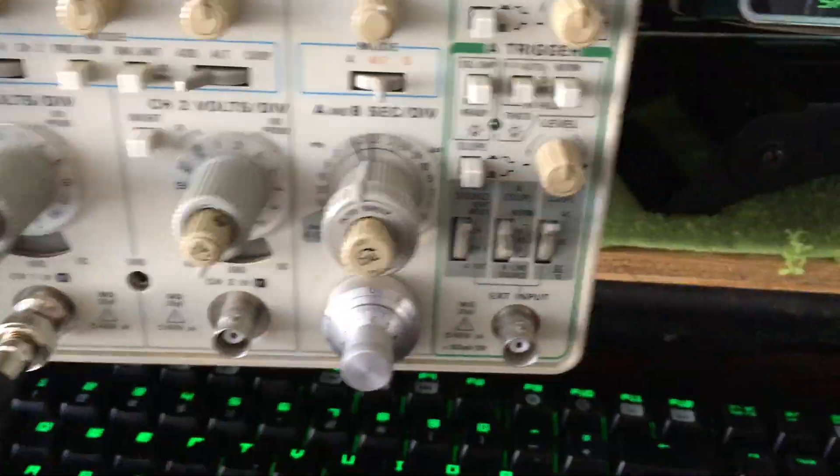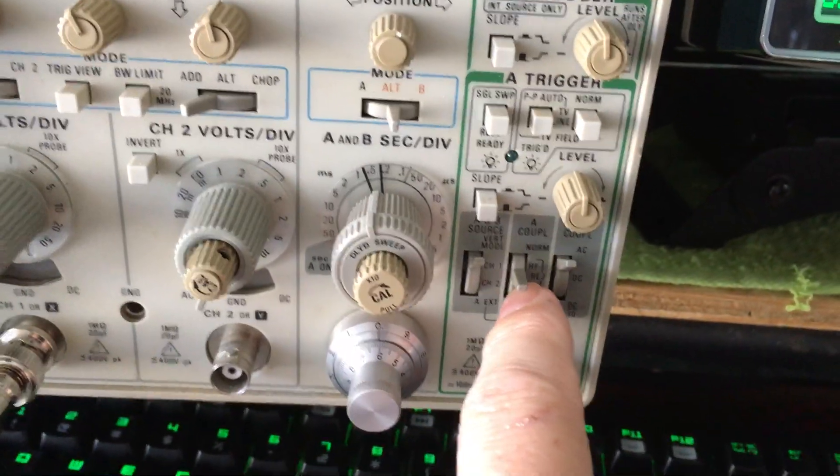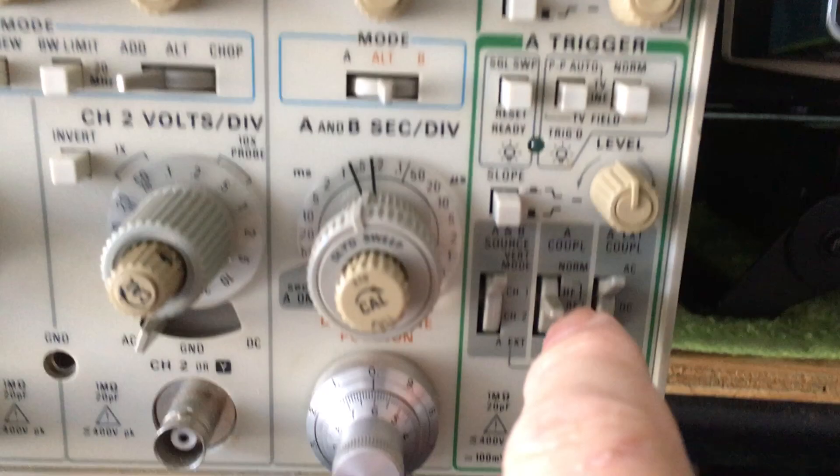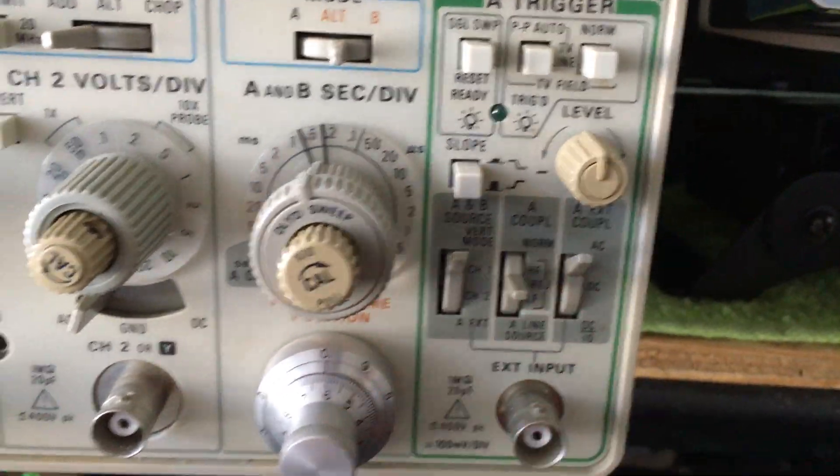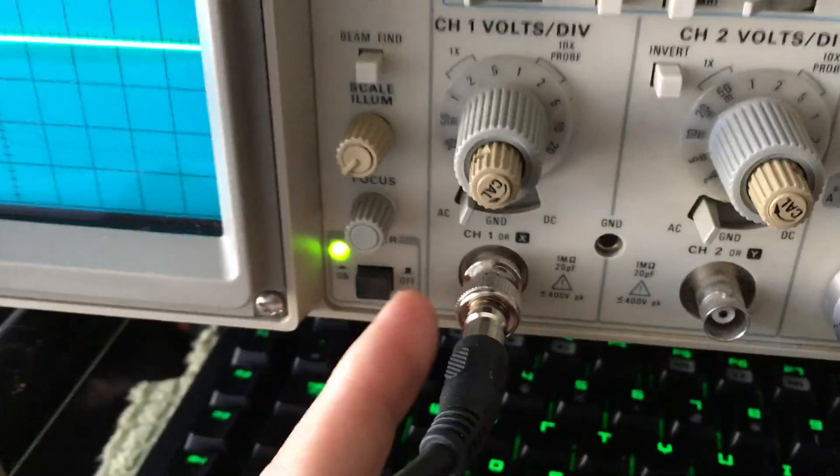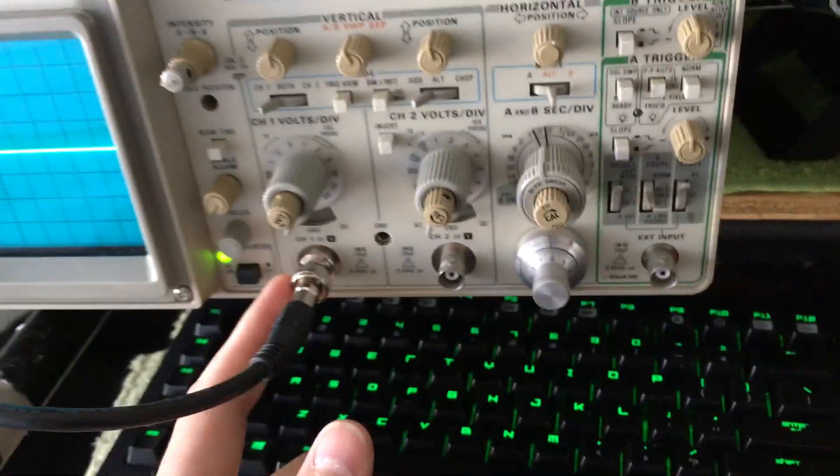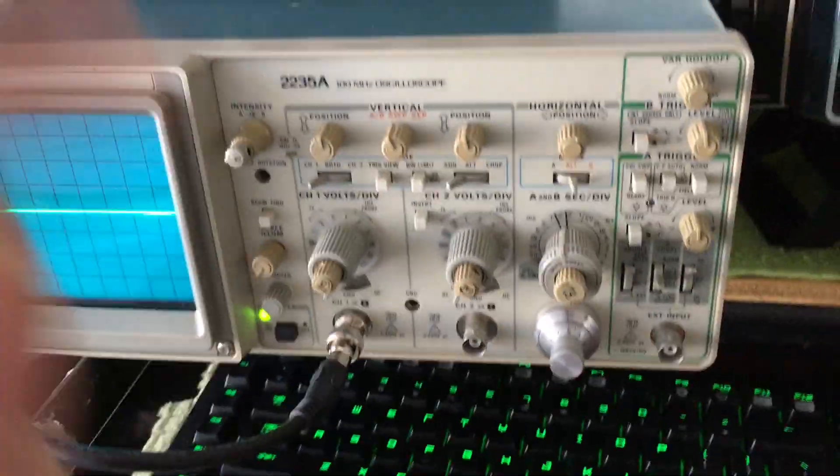Alright, got this down. Channel 1, got this on here. AC, AC, AC, and our BNC in. Let's go into the dummy load port on the Versa Tuner.